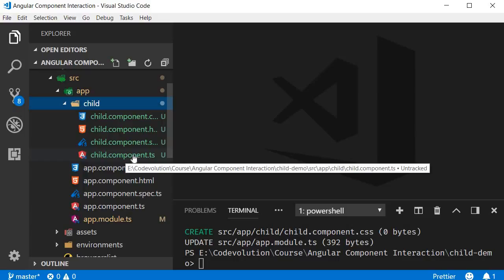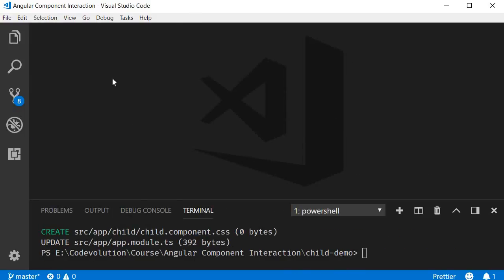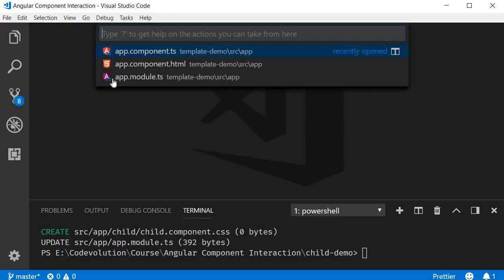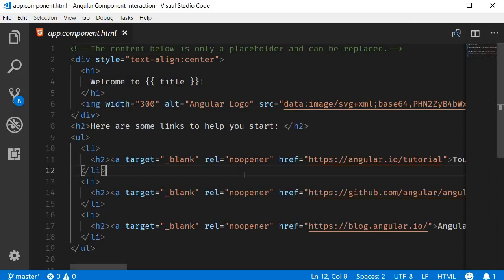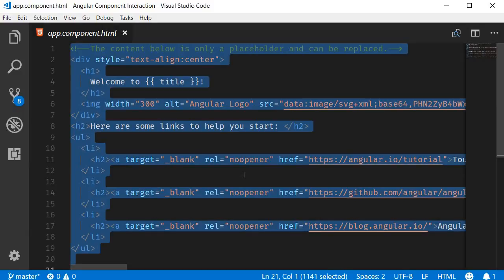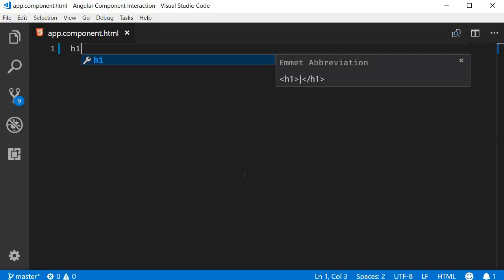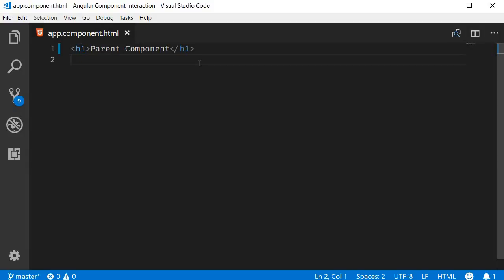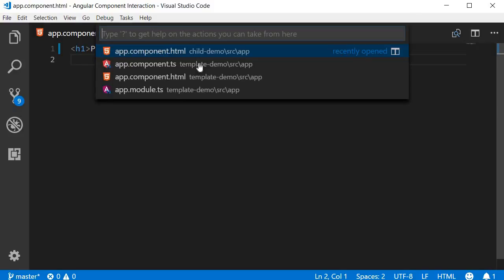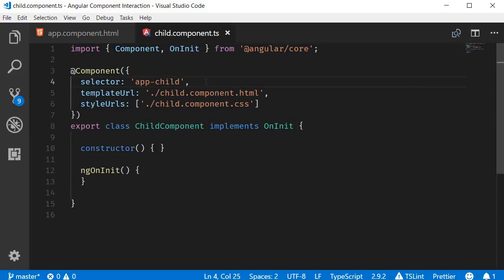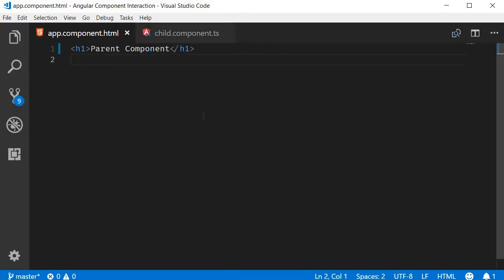Now to make this component a child of the app component, we need to specify the selector in the app component template. So open app.component.html, wipe out the prefilled HTML, and instead add a heading that says Parent Component. Just below the heading, add the selector for the child component. The selector is app-child.